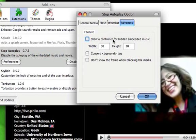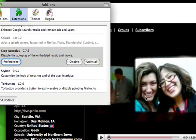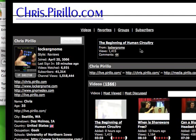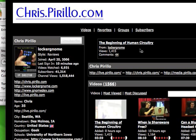There are options like showing a controller for hidden embedded music, and convert background tagging. With those settings configured, you don't get a big blue frame around the blocked content — it just blocks the thing altogether, which is kind of nice.